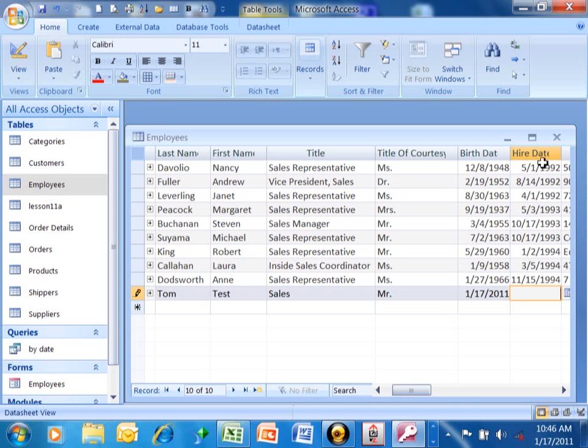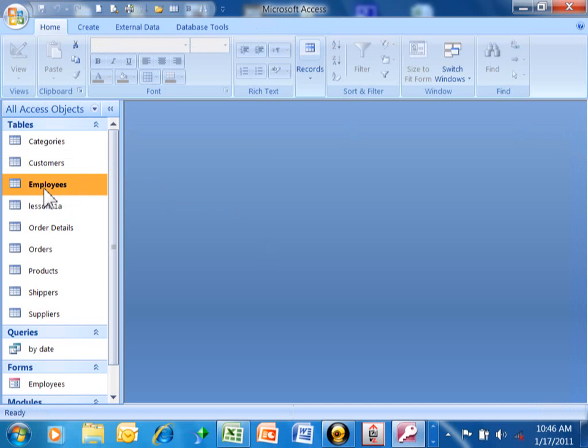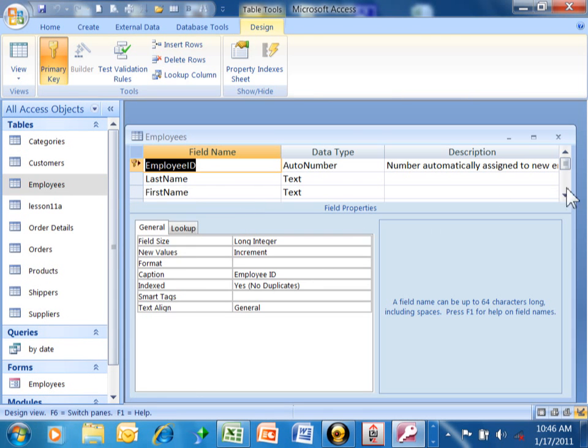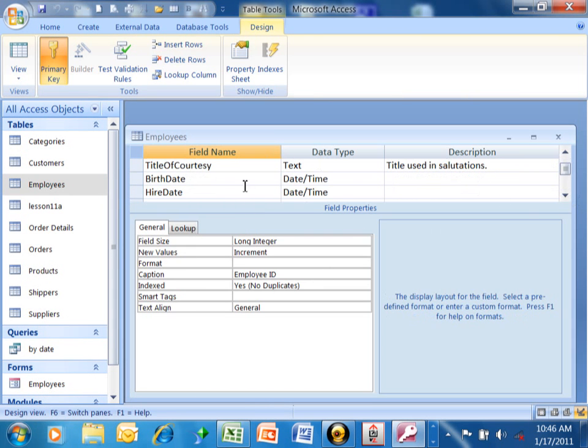So let's try this again. I'm going to close this window. Now what you want to do is go back into design view. I'm going to right click on this table and go into design view. So I'm going to go down to the birth date field. Pick on birth date.